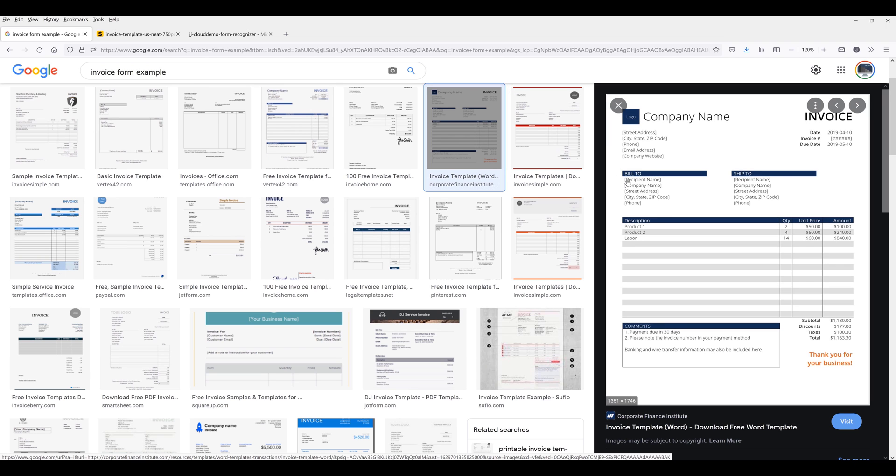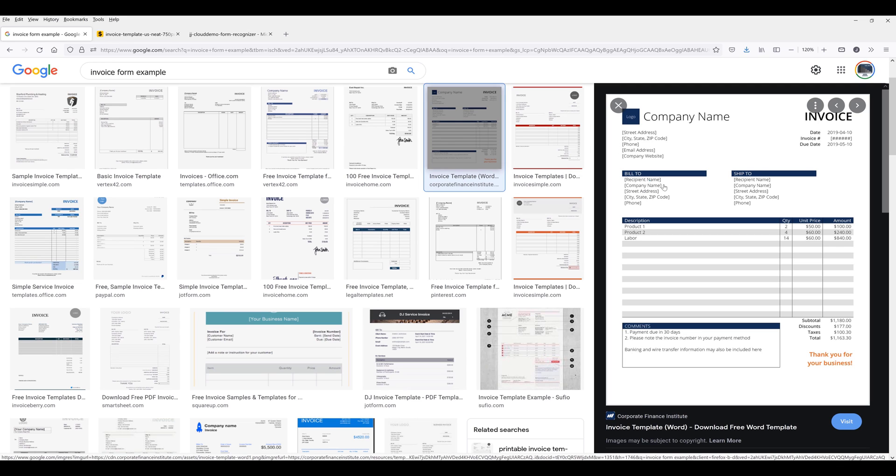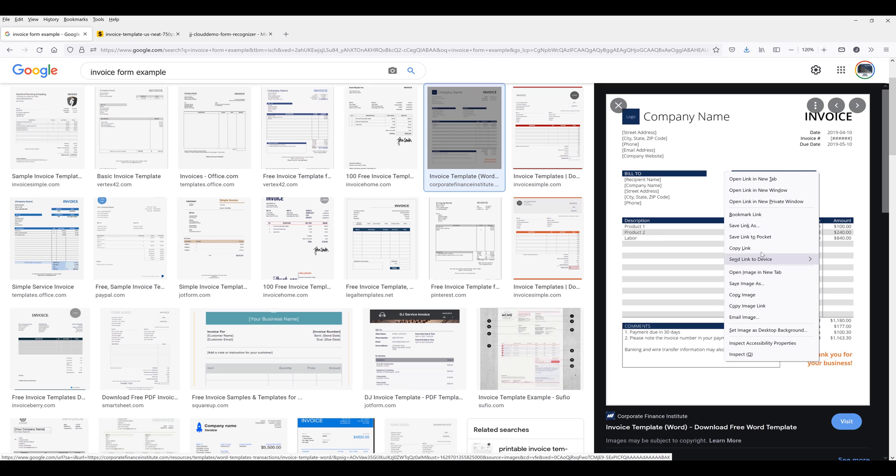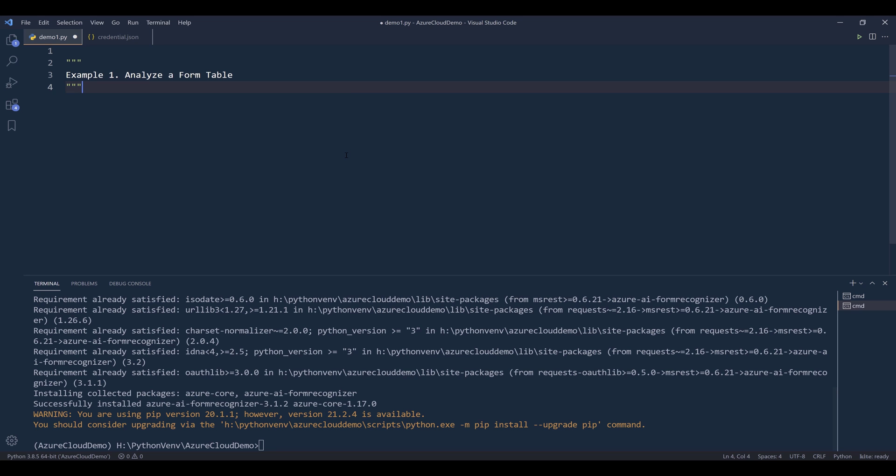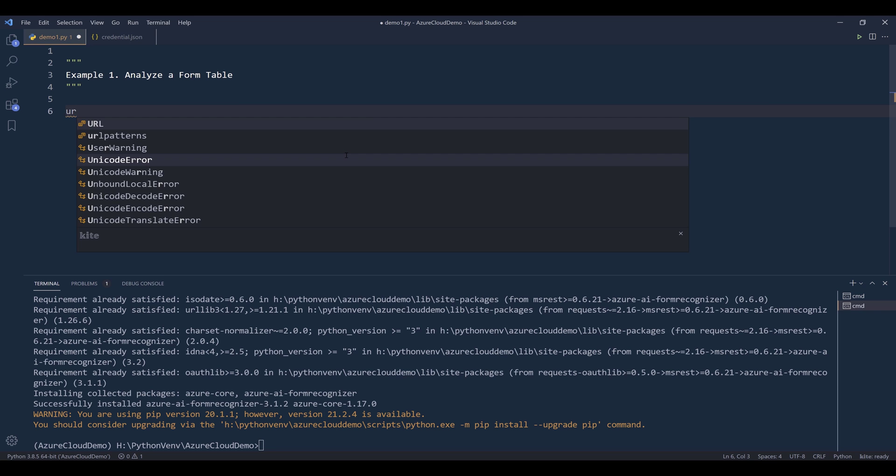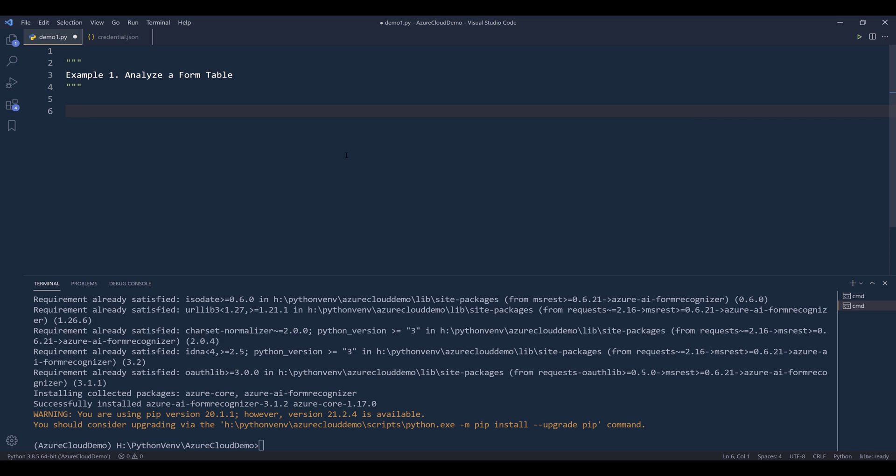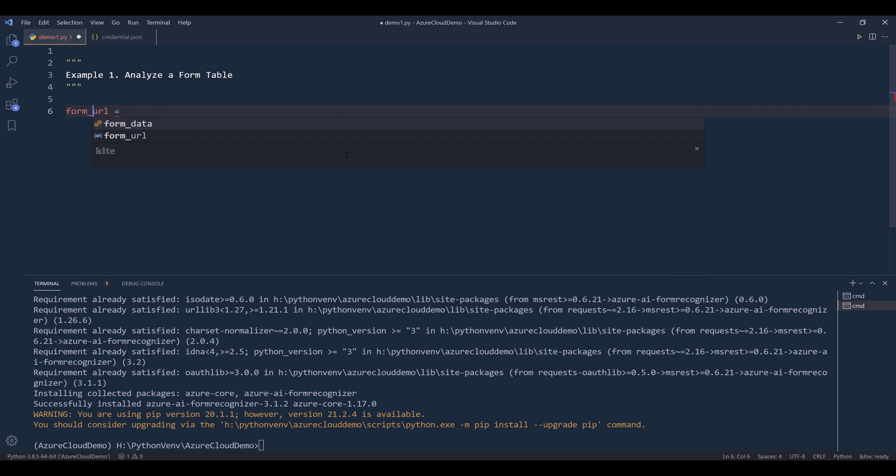From this form we have a table, an address field, a build to field, and ship to field. I'm going to right click on this image and I'll copy the link. Here I'll name the URL, let's call this form URL.